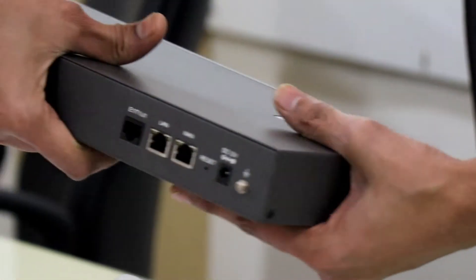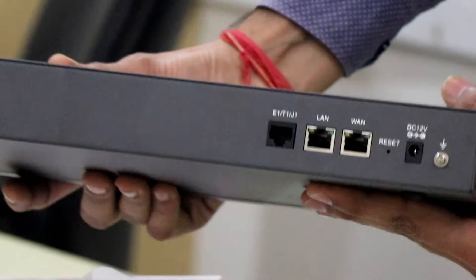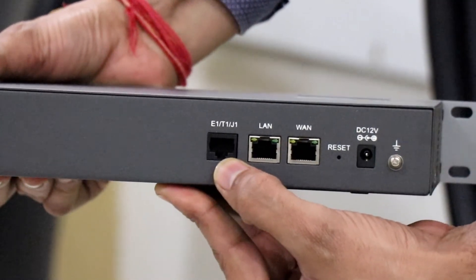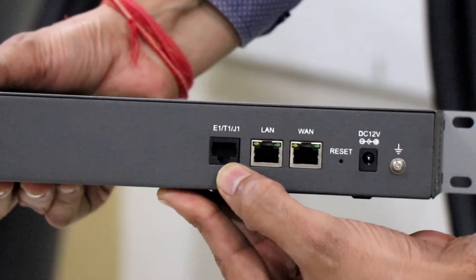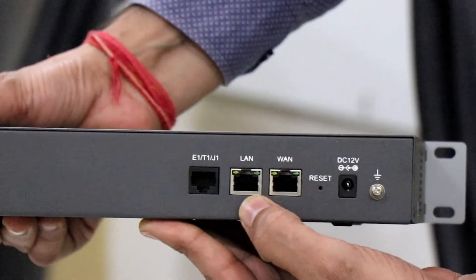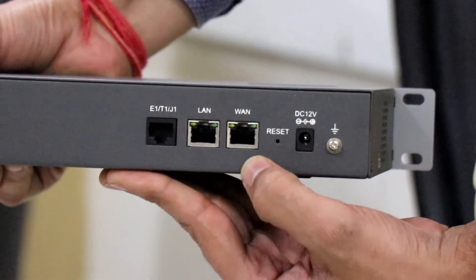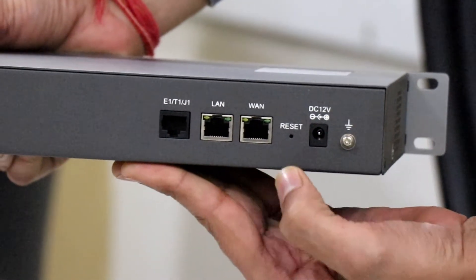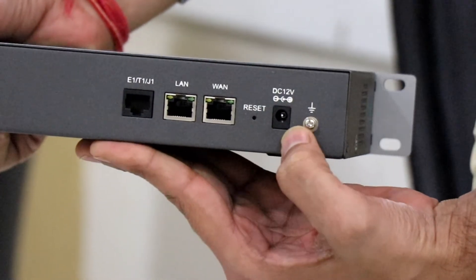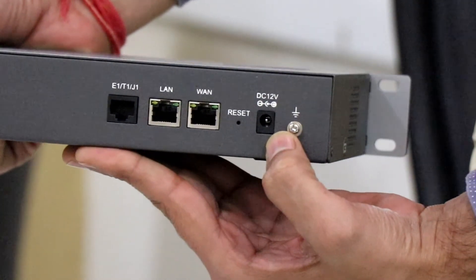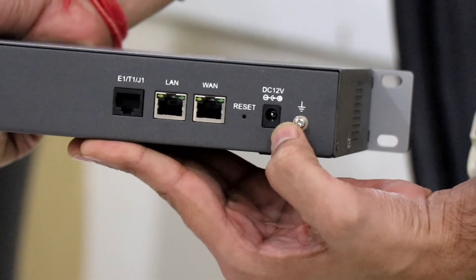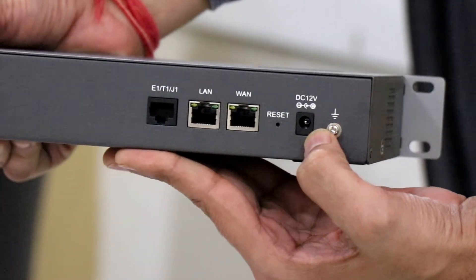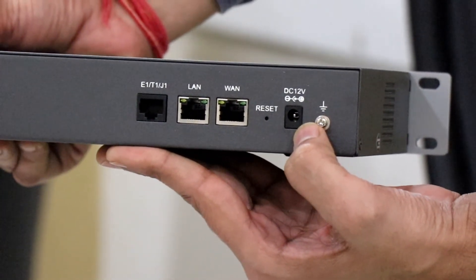Now, I am showing you back side of the device. This is the one port of E1. This is LAN port. This is WAN port. One reset button. And one power port. You can connect the power adapter of 12V and it will be powered up.